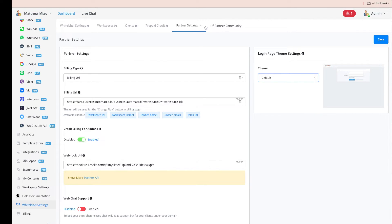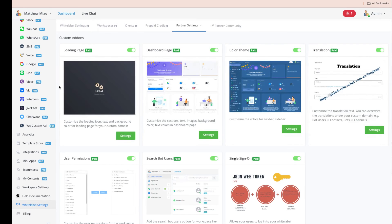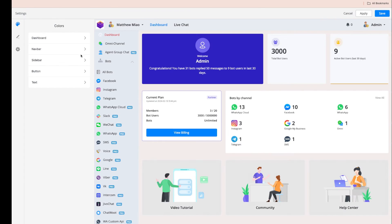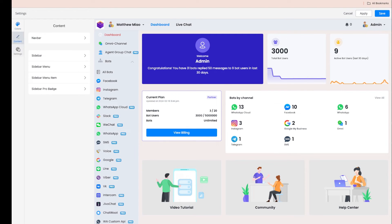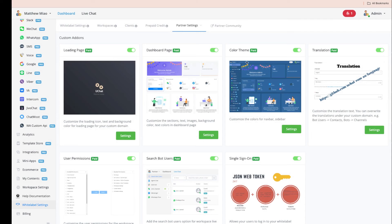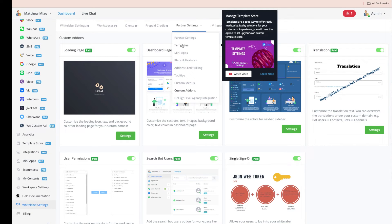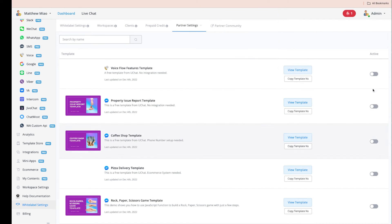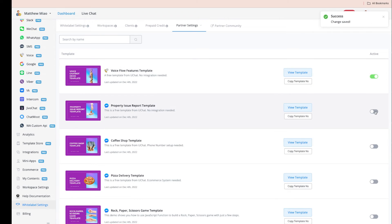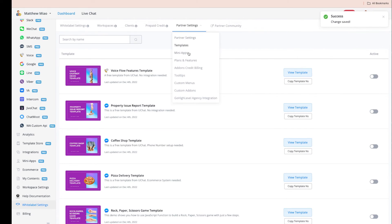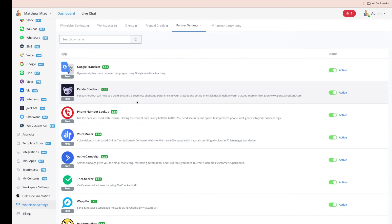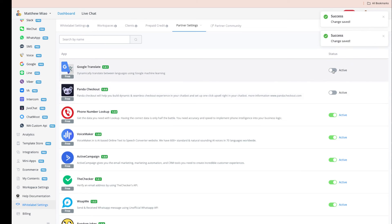Under Custom Add-ons, you can customize the UI — the loading page, dashboard page, images, sections, and color scheme — so it matches your own branding. We have close to 200 templates; you can activate the ones you want and they'll only appear under your custom domain. The same applies to mini apps, which are third-party integrations you can activate.